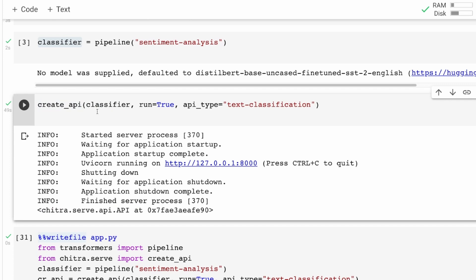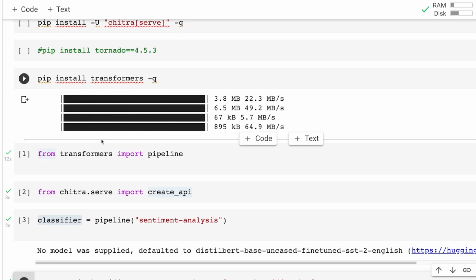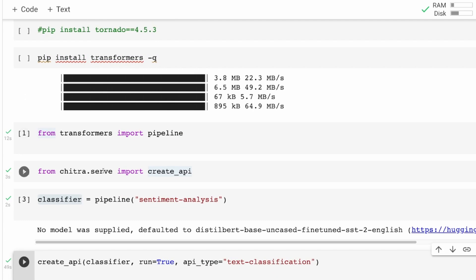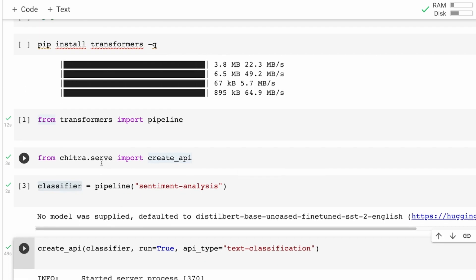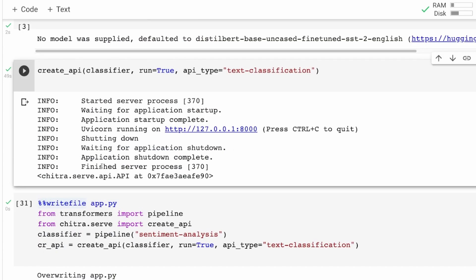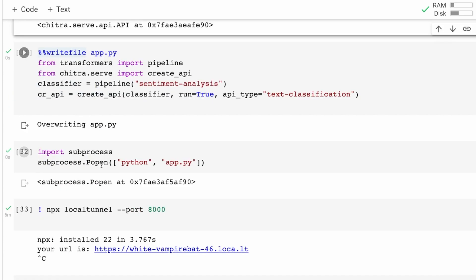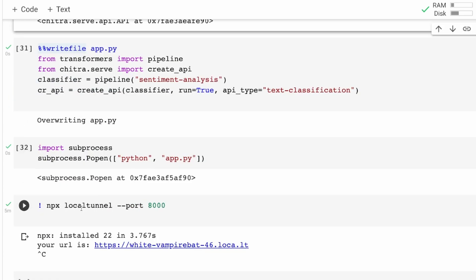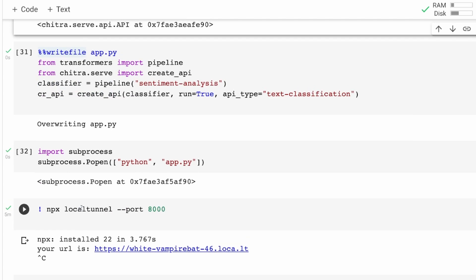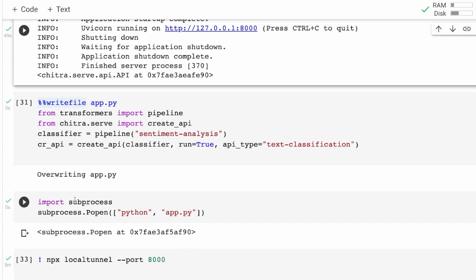I'm going to show you how to successfully create an API using Chitra in just three lines of Python code and then serve the API on Google Colab using something called Local Tunnel. I've got a separate video for Local Tunnel which I'll link in the YouTube description. I'm not going to explain Local Tunnel in detail but I'm just going to show you what to do.